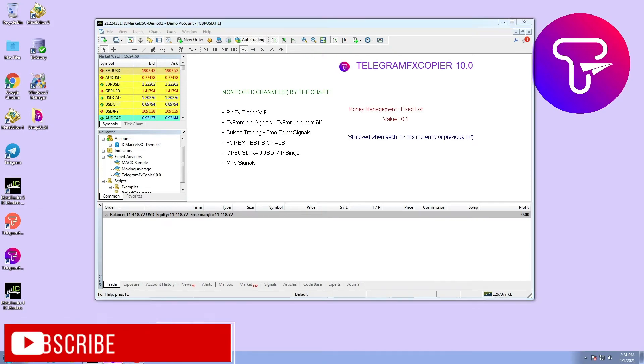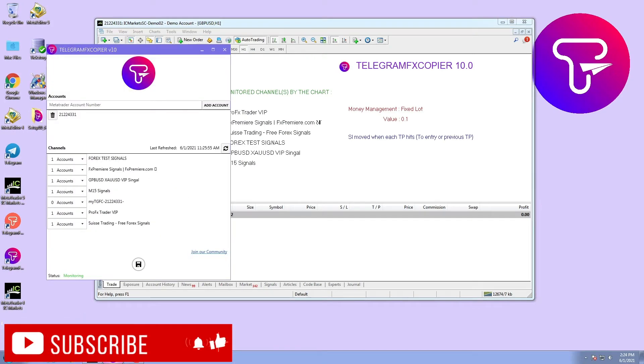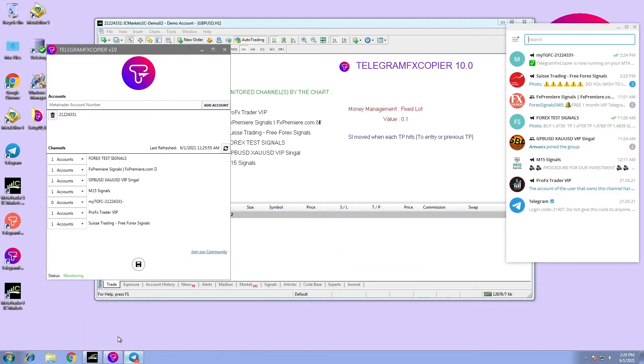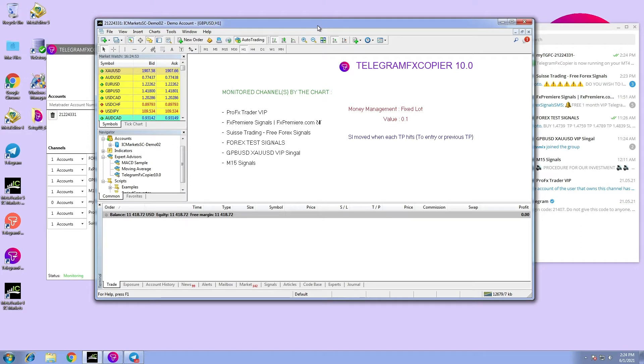Hi there, in this video we are going to talk about the newest version of Telegram FX Copier.